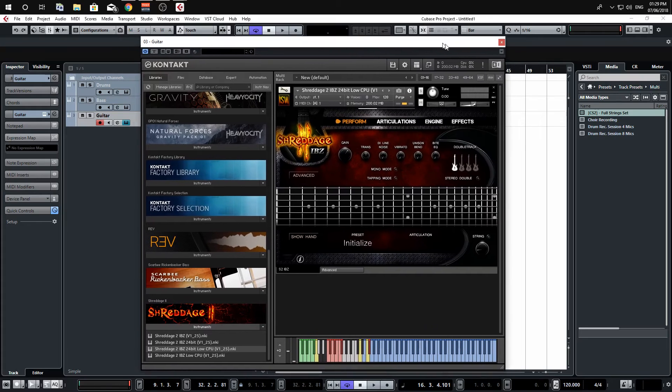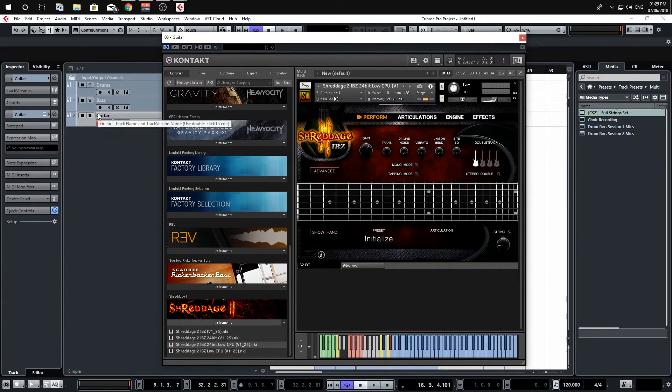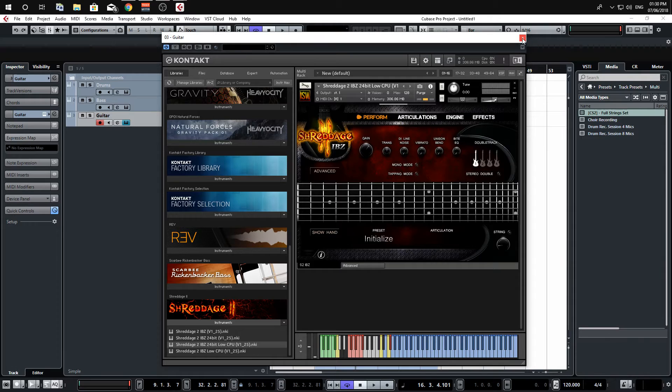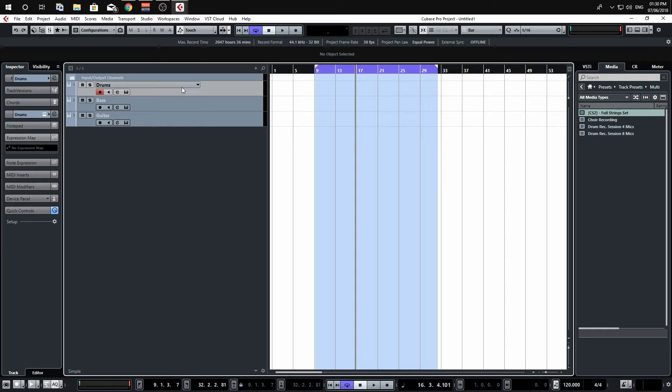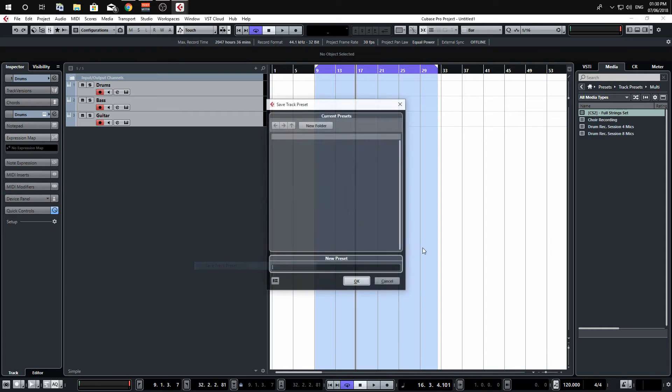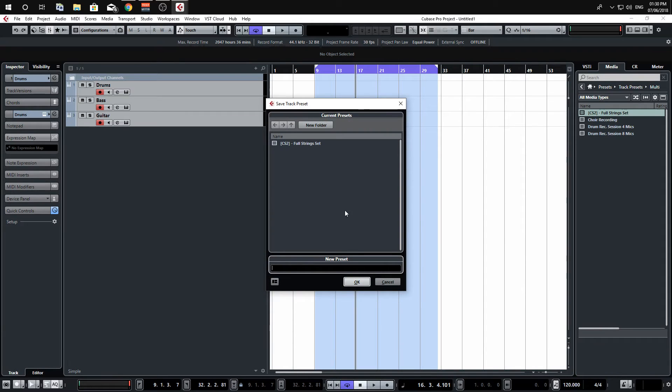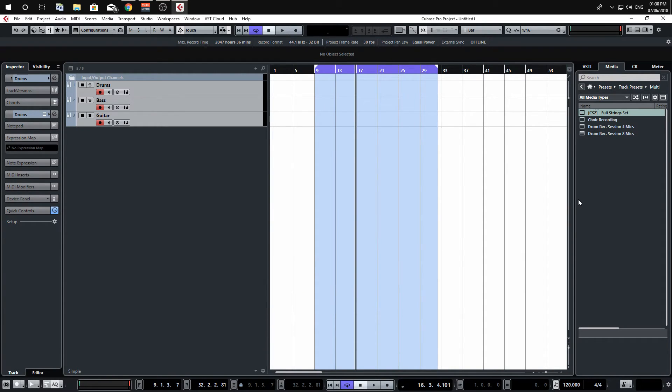So what we will do now is say you've got these all set up for your session, you can select them all holding shift, and then you click the top one and then hold shift and click the bottom one, it'll select them all. And if you go to save track preset we can call this 'drums bass guitar metal' and save that.